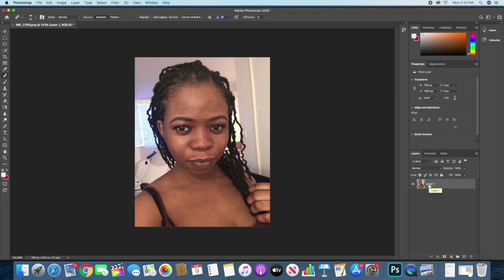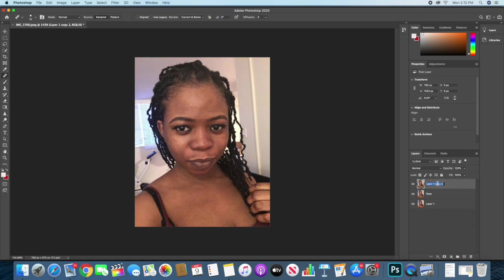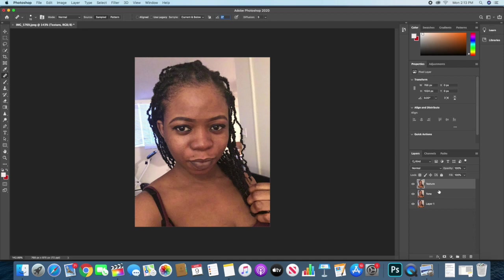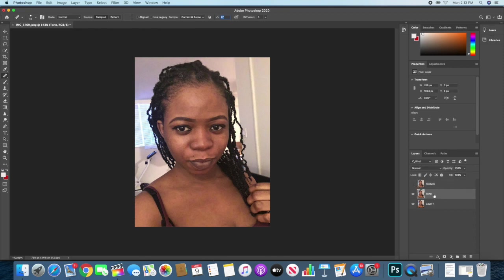So what I'll do is I'll go ahead and duplicate this layer. I'll make two copies, control J twice. And then I'll name this layer, the first layer I'll name the first layer tone for my skin tone, and I'll name the second layer texture for my skin texture. So this will be the layers that I'm going to do the adjustment on.